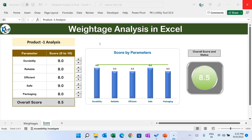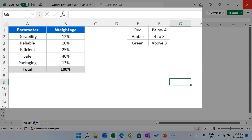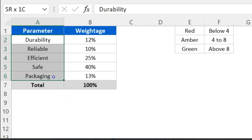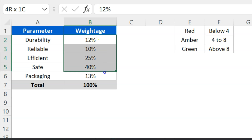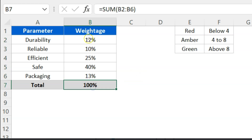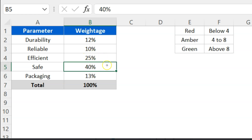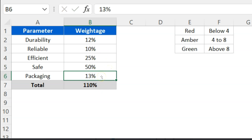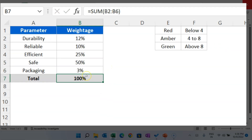Here we are calculating the performance score of a product on different parameters. We have five different parameters, and we have given different Betis for each parameter. The total of all Betis should be 100% — not less than or more than 100%, exactly 100%. You can change it; for example, for 'save' I want to give the Betis as 50%, which means I have to reduce 10% from somewhere.